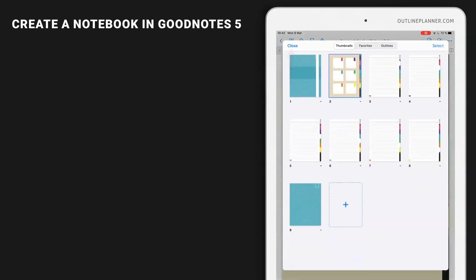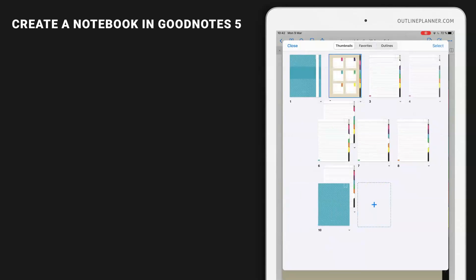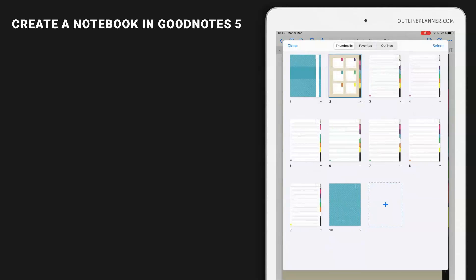Of course, you can also use the thumbnails in order to duplicate a page from a category or to move around.